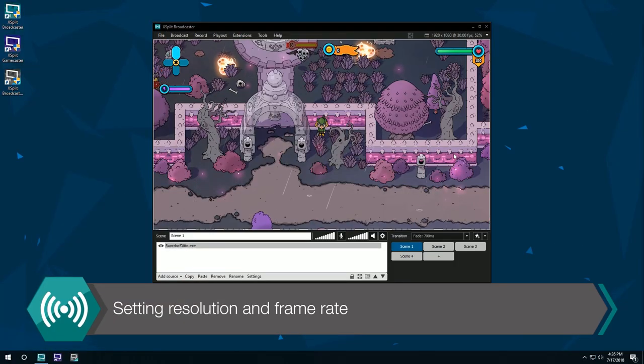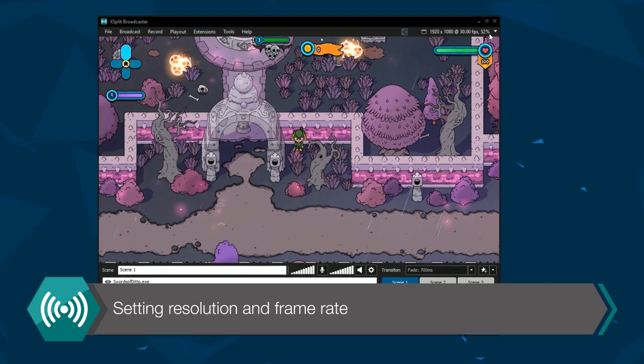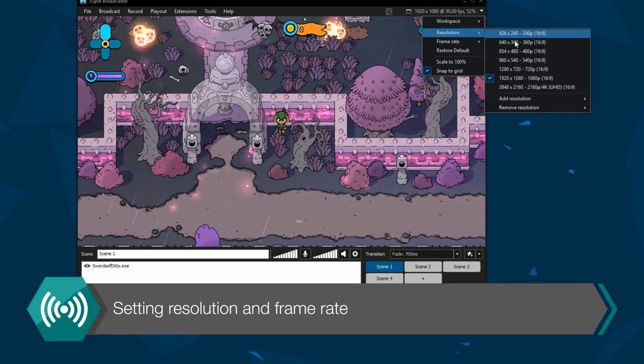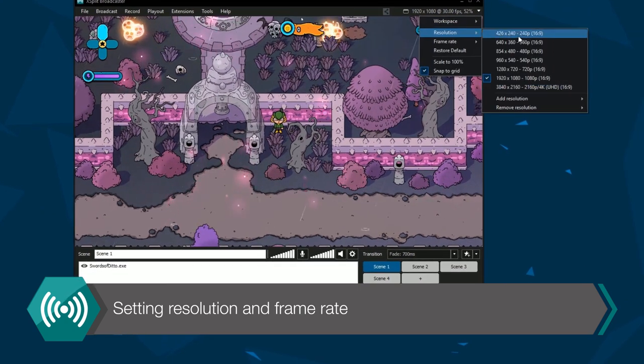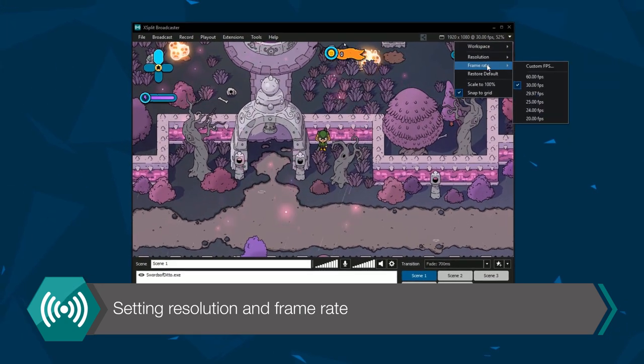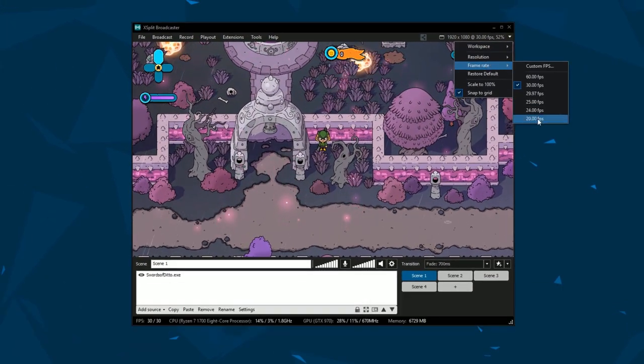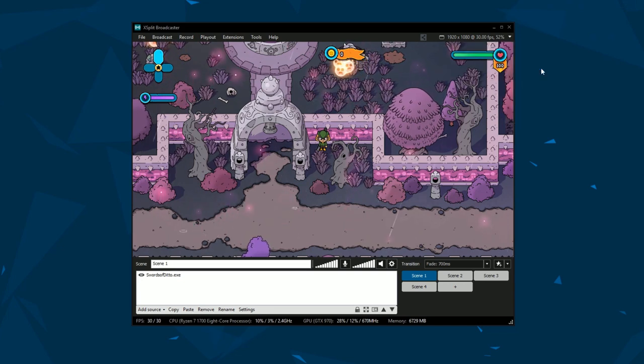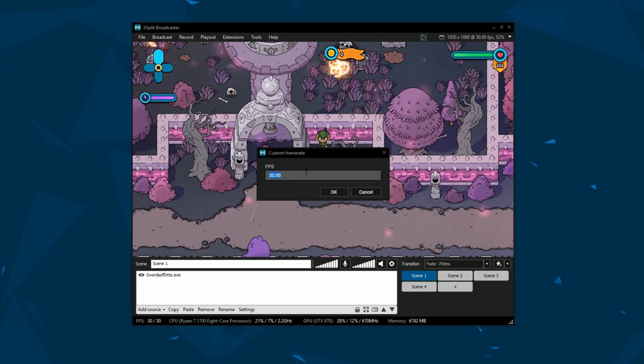First, let's set the resolution and frame rate. You can use this drop down menu to set each item. Please note, higher resolutions and frame rates will require more CPU and GPU resources.